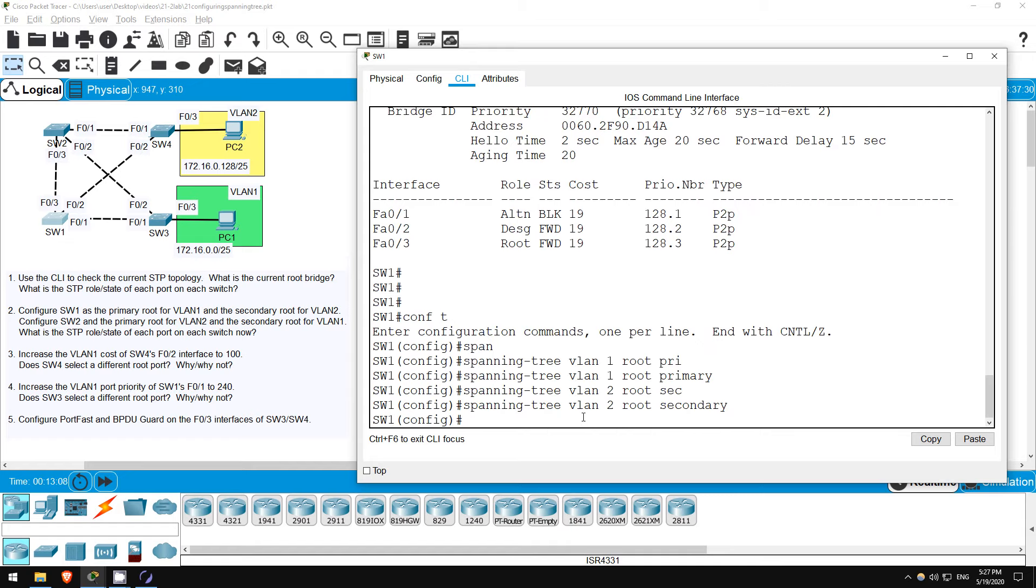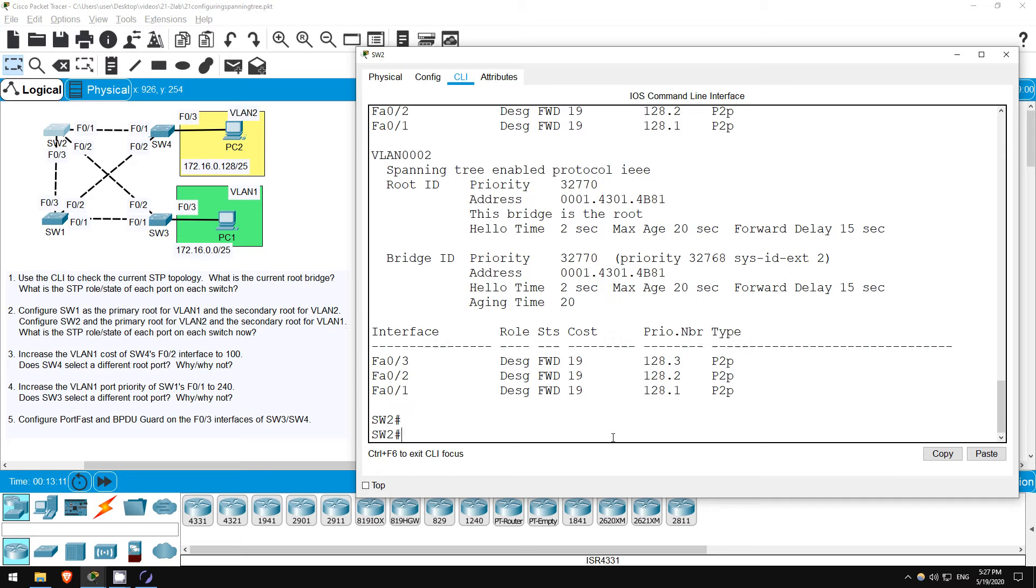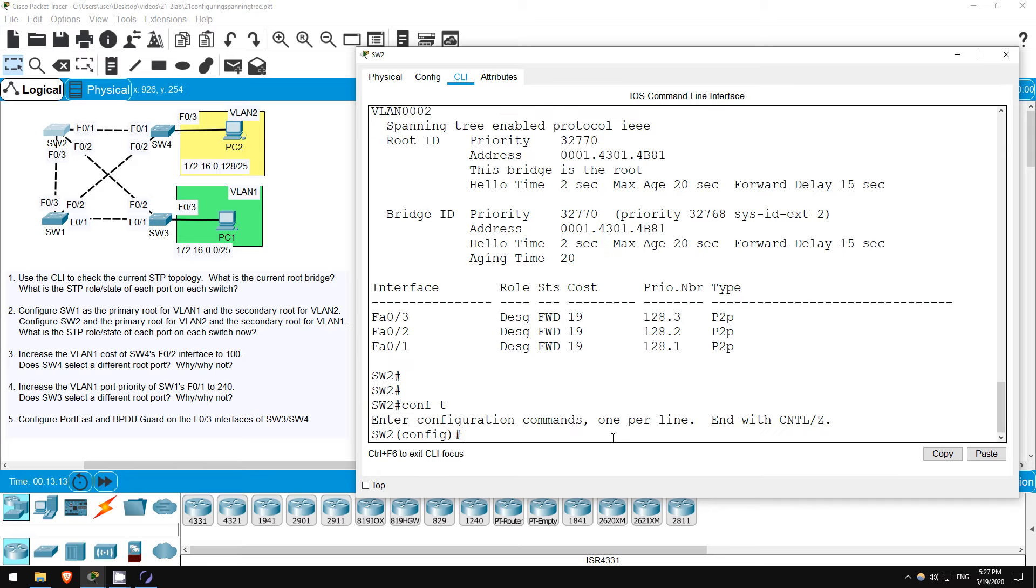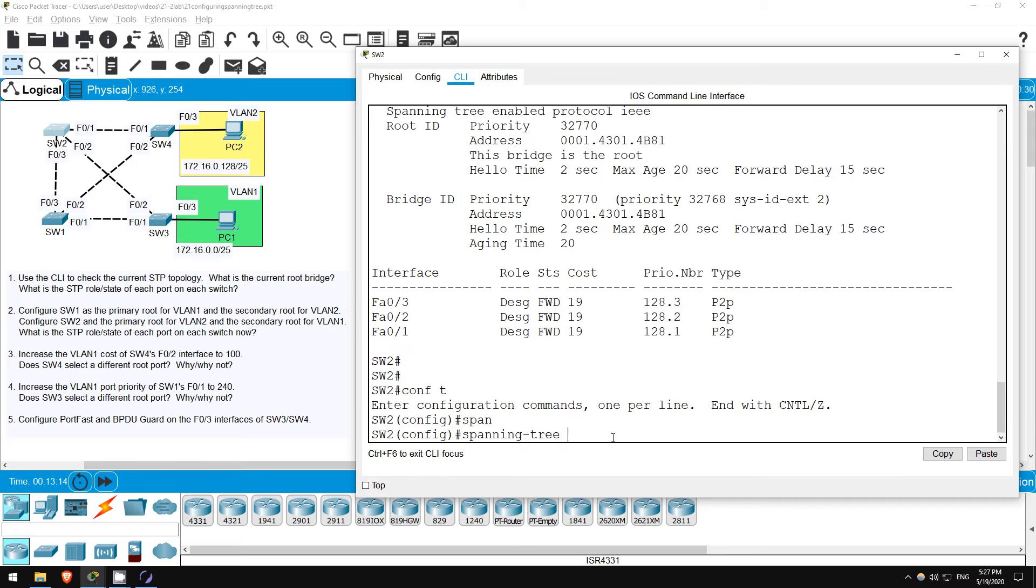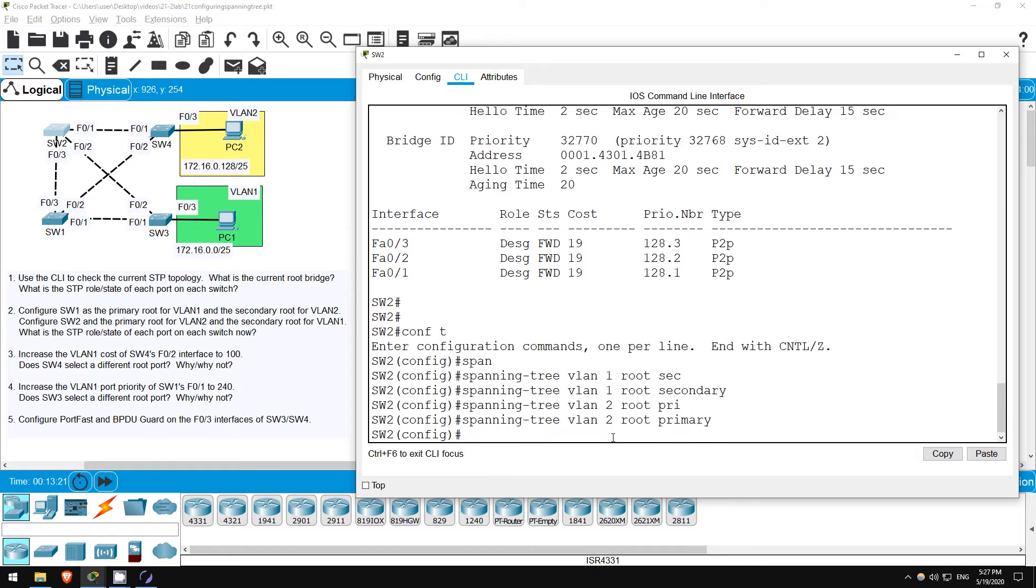Now I'll hop onto SW2. CONF T. SPANNING TREE VLAN 1, ROOT SECONDARY. SPANNING TREE VLAN 2, ROOT PRIMARY. Okay, that's it.